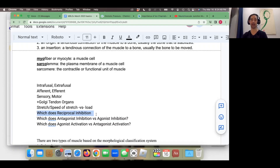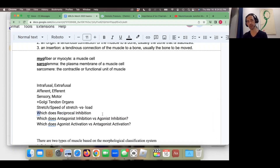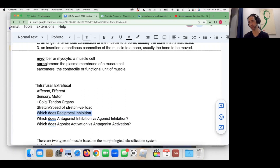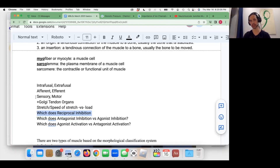If you tap the biceps tendon to elicit a reflex response, you're in effect lengthening or stretching the biceps. That tapping causes a quick shortening of the biceps muscle, and in order for the biceps to contract concentrically, the tricep — the antagonist — has to be inhibited; it has to relax. So reciprocal inhibition stops what? Stretch or load? Actually, let me ask first: reciprocal inhibition is a result of information collected from what structure — intrafusal muscle fibers or Golgi tendon organs?